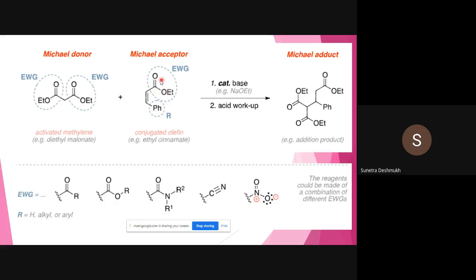An ester is used here as the electron-withdrawing group. This ester makes the alpha-beta unsaturated carbon-carbon system more effective for nucleophilic addition. The conjugated olefin here is ethyl cinnamate. The other starting material is the nucleophile, called the Michael donor. The Michael donor is electron-rich, and here an activated methylene compound is used as the nucleophile.